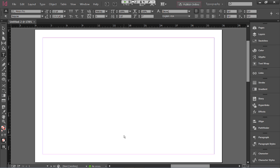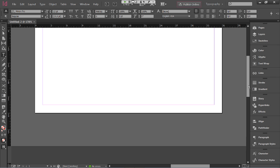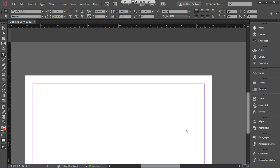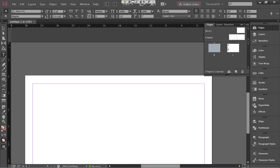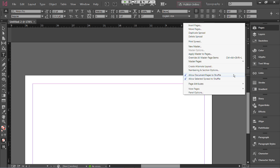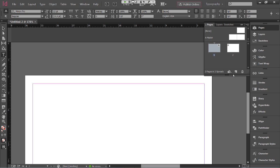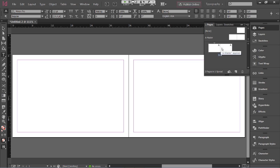To make working with both pages easier, use the pages fly-out panel. Click the fly-out menu and uncheck 'Allow Document Pages to Shuffle.' Then drag the second page next to the first — you'll see a bracket appear connecting them. Now you've got a nice clean presentation: you can see the front side and back side right next to each other, line things up, and it works much better.